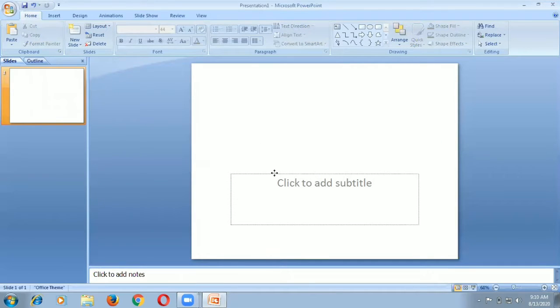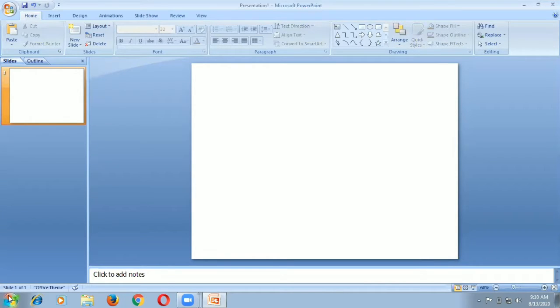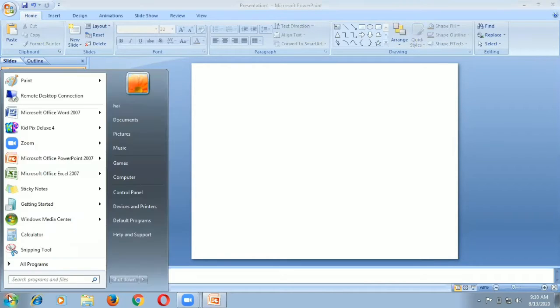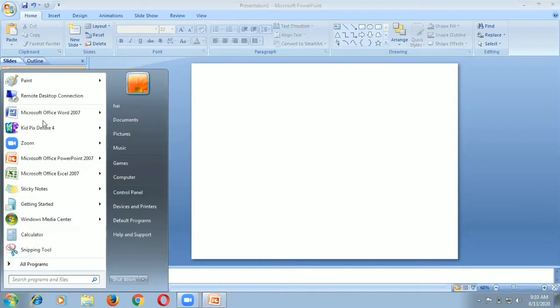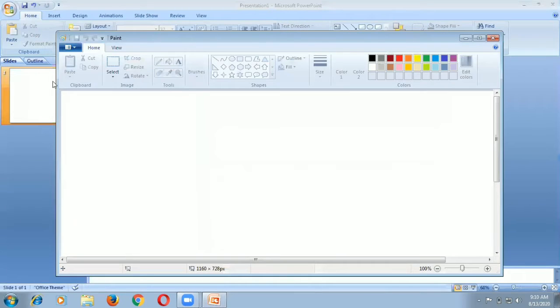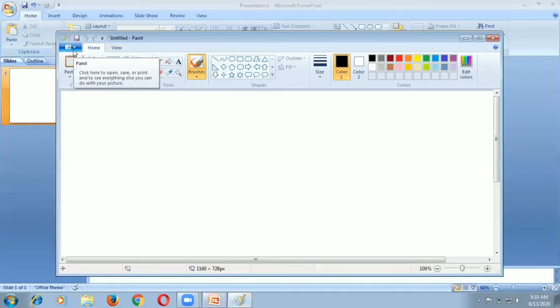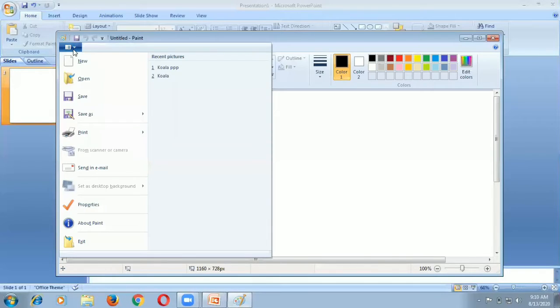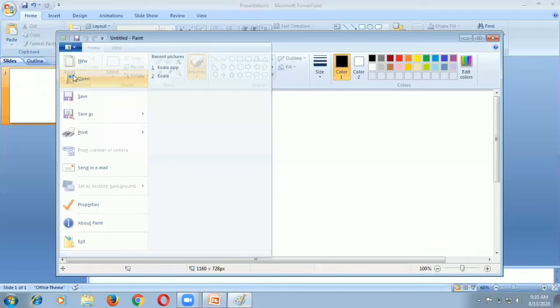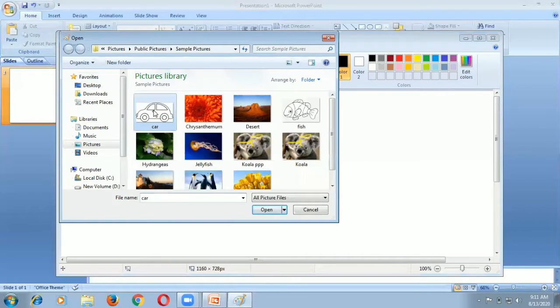Now I am going to open Paint. Click the start button, then go to Paint. Click the Paint icon, then go to open. I select this car image and click open.